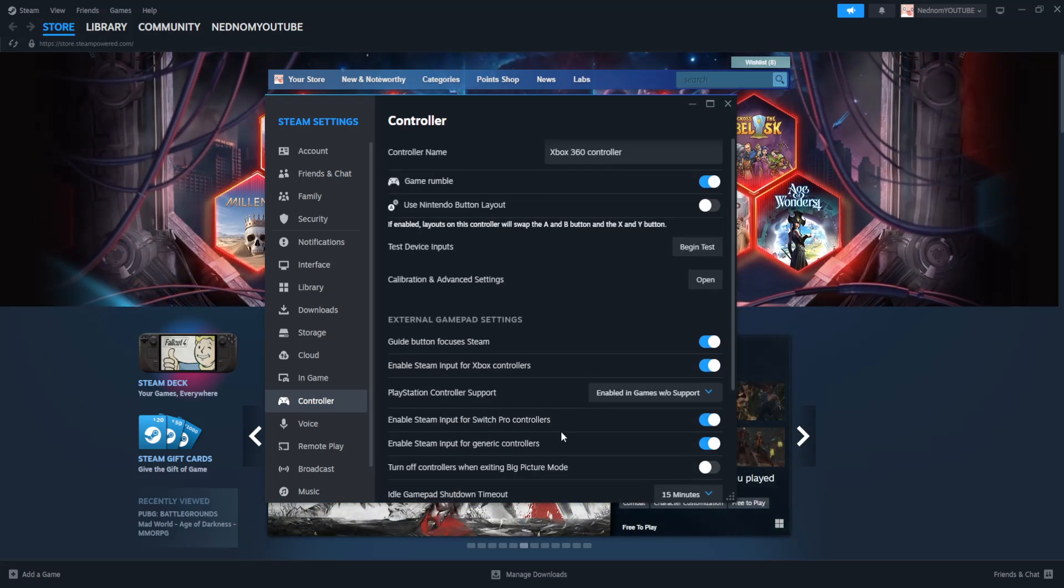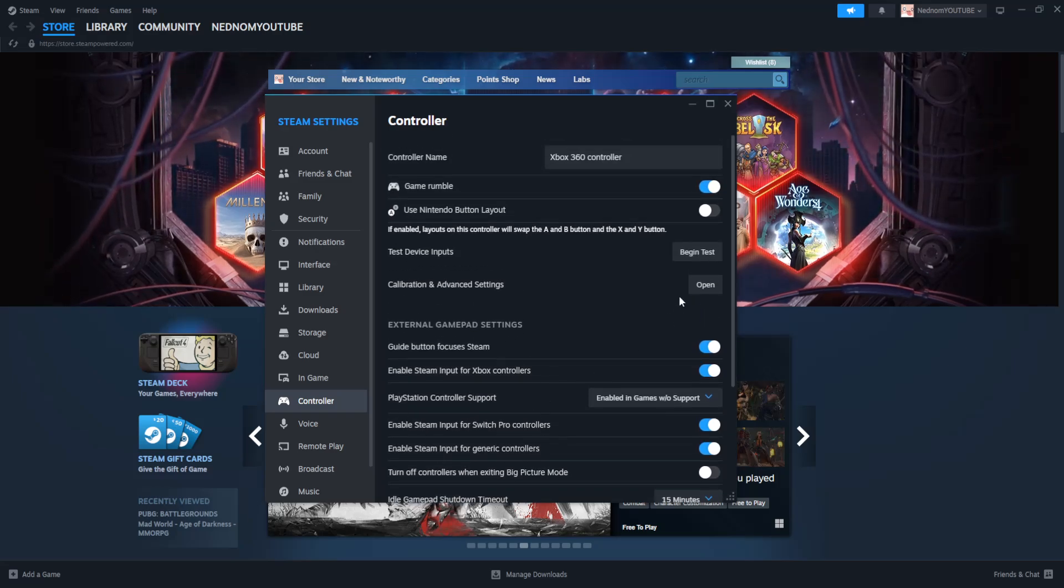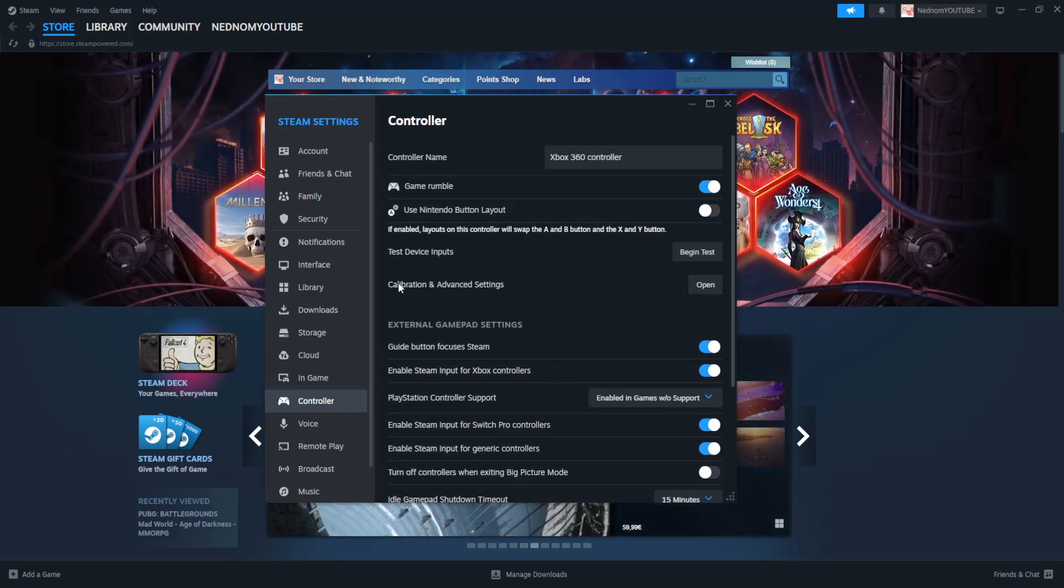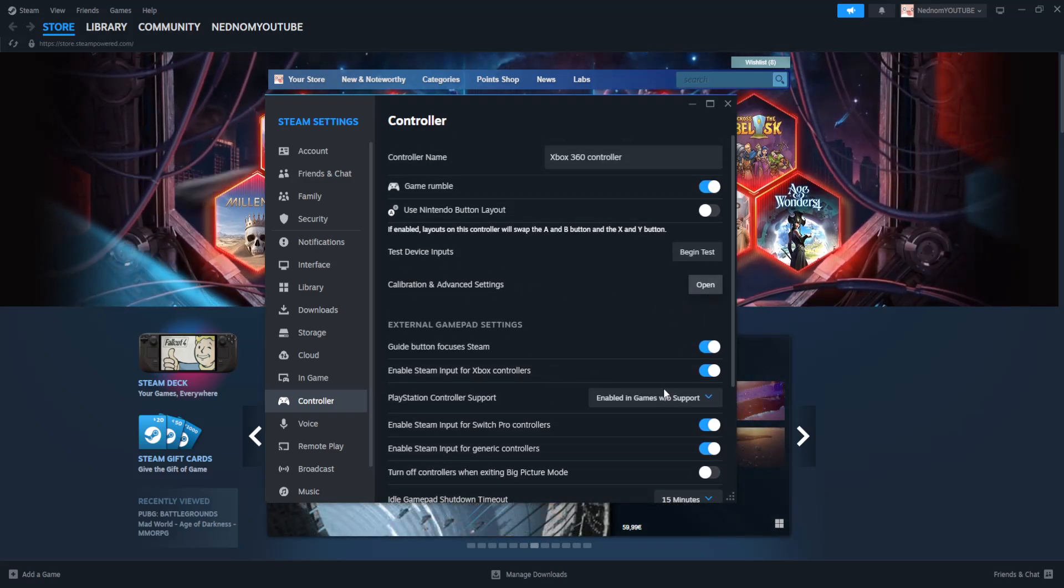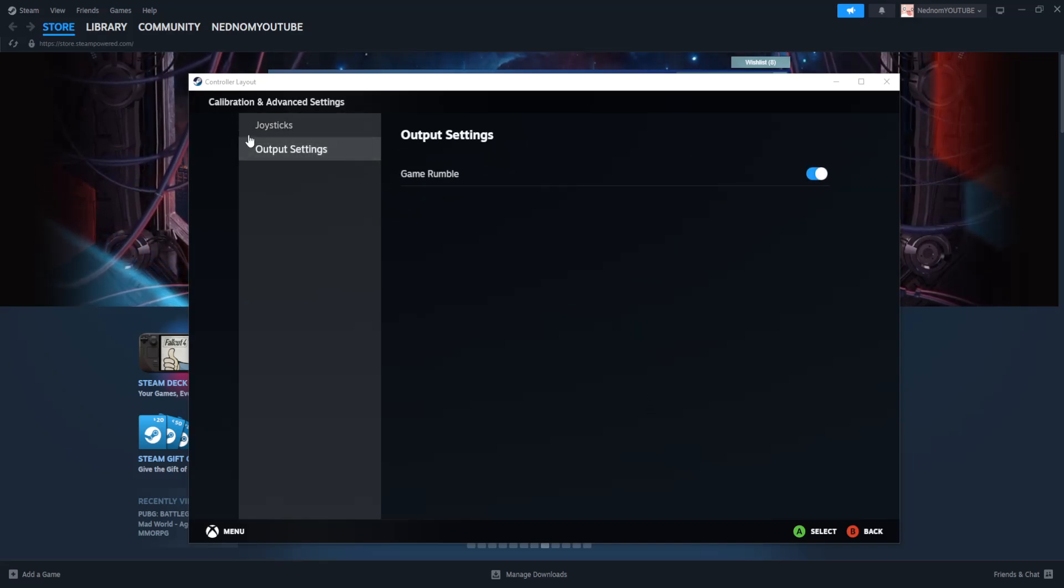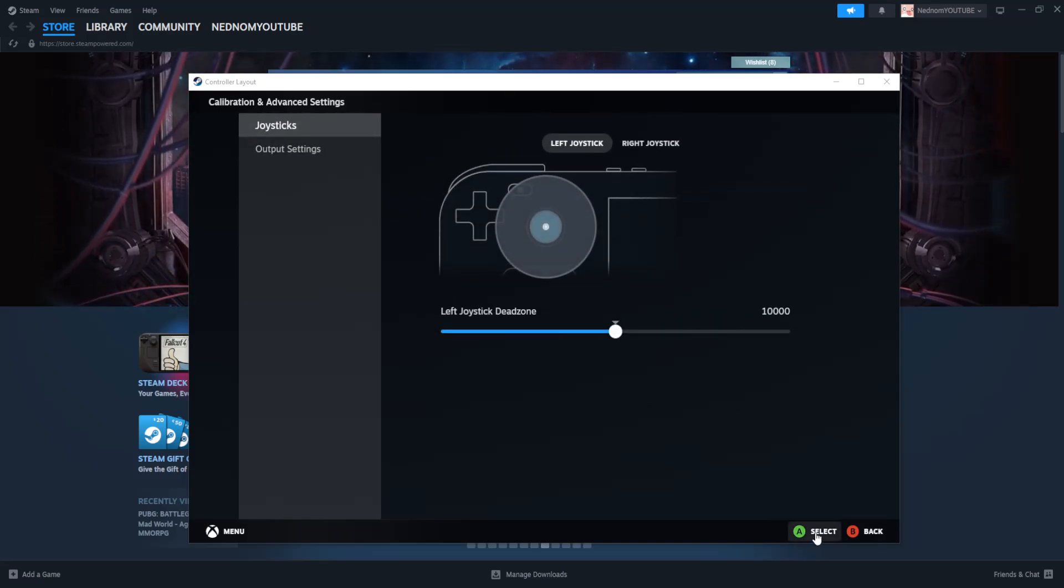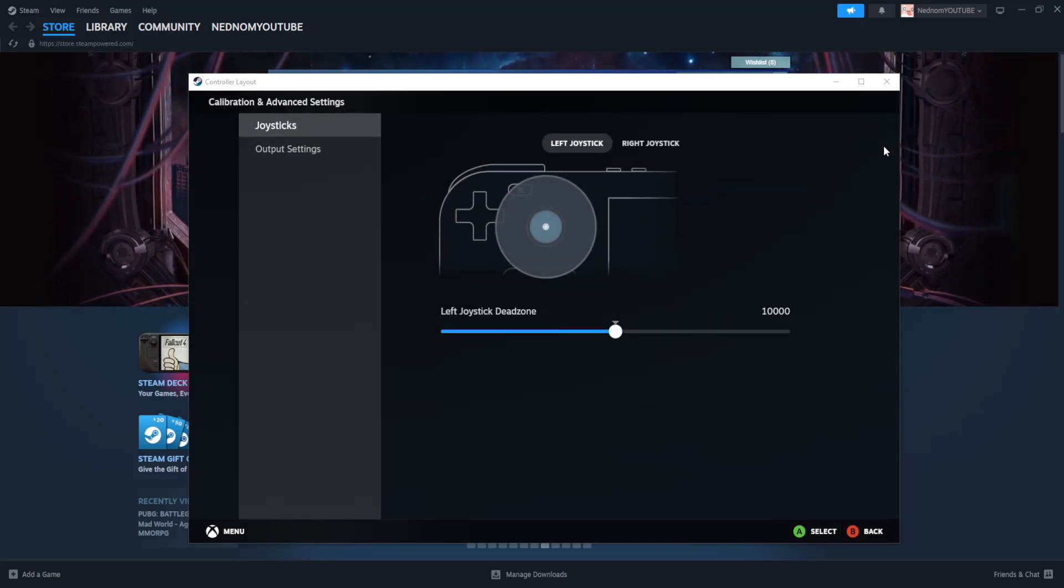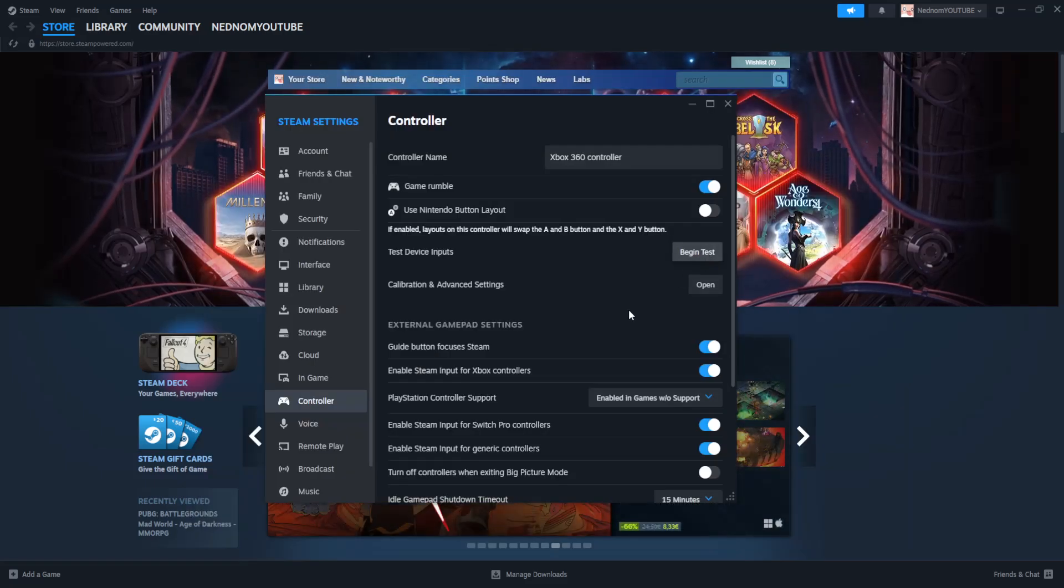After we have done all of this, we can go to this calibration and advanced settings. Click on open and here we can just calibrate and test if our controller is working.